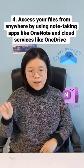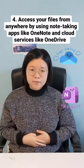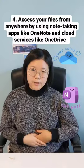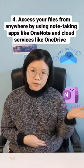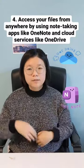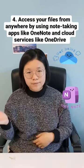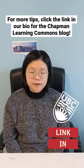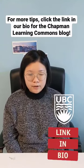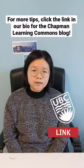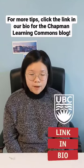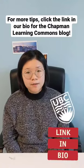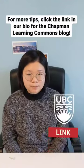Number four: access your files from anywhere by using note-taking apps such as OneNote and cloud services such as OneDrive. For more in-depth tips on preparing your devices for online learning, click the link in our bio for our post on the Chapman Learning Commons website.